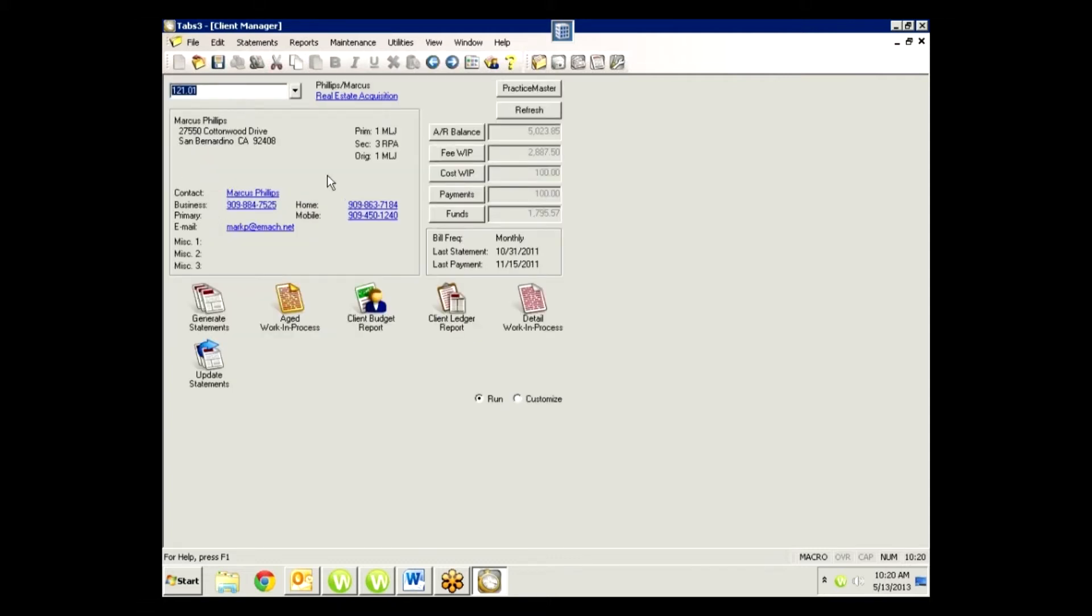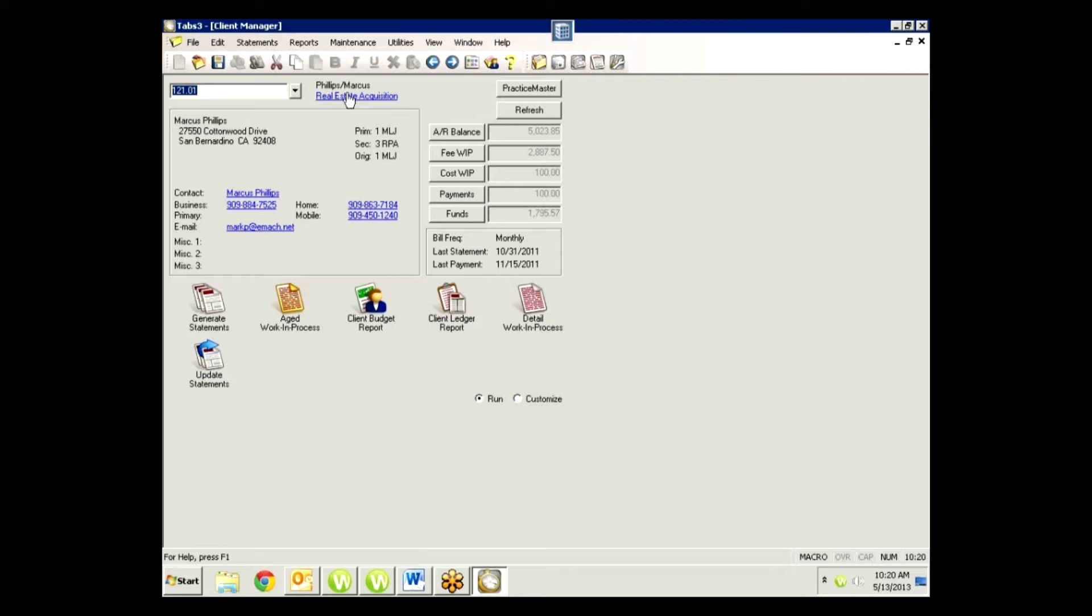If you do a lot of billing or modifying of anything—fees, costs, payments—this is the place to do it. You can see everything at a glance. We've got who the client is. You can search by matter either by name search or by the number if you know it. Brings up that matter. This is a matter-by-matter specific screen.